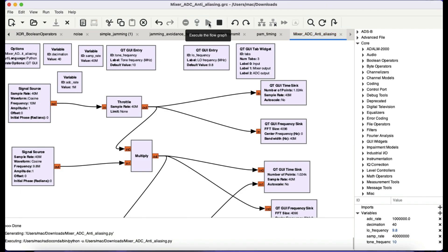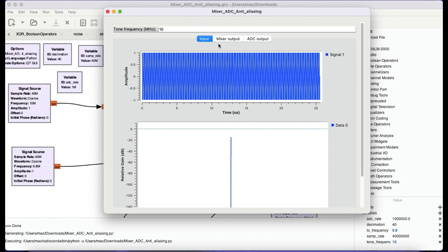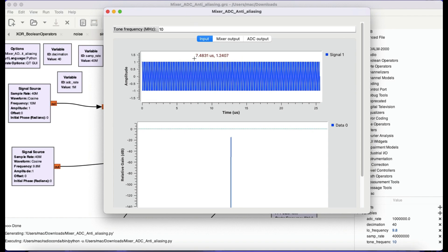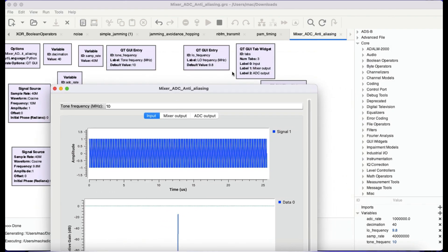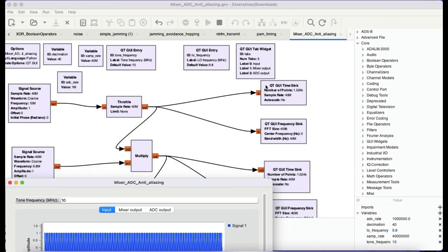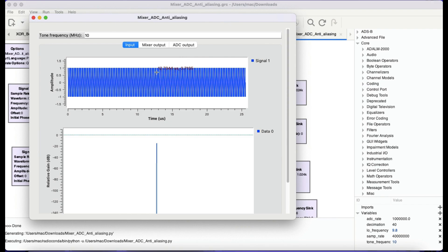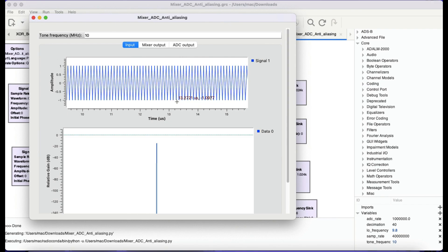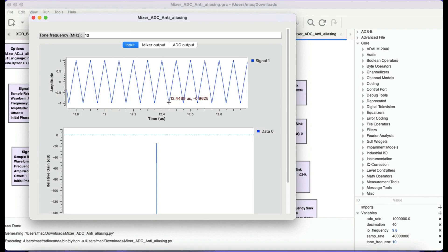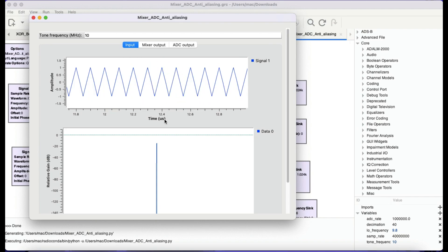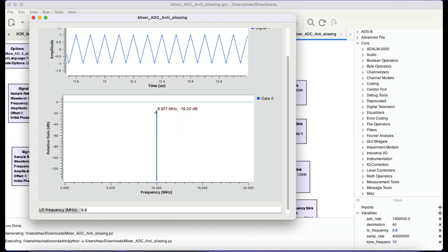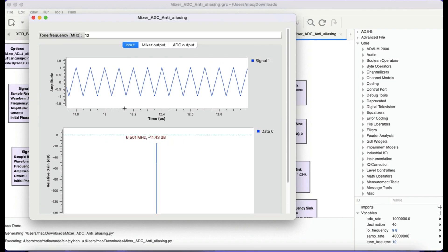Let's first visualize that. I'm going to run this flow graph now. Here's the operation — these are the input blocks where I have my input signal going into a throttle block. This is the output in terms of the time sink and GUI frequency sink. This is the signal I'm sending, which is about 10 megahertz. Because it's a high-frequency signal, it looks like this in the time domain, and you will also see the frequency at about 10 megahertz.